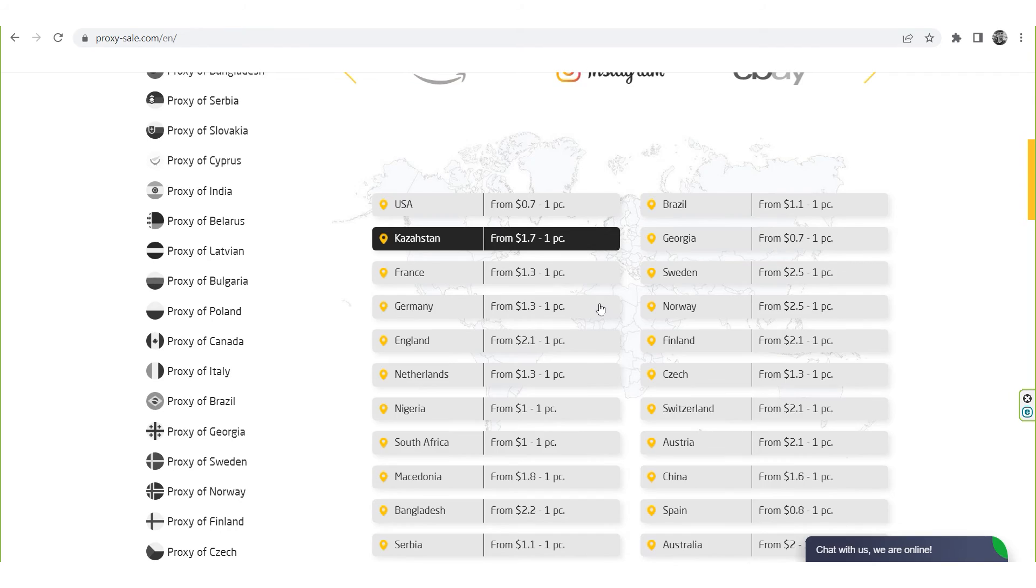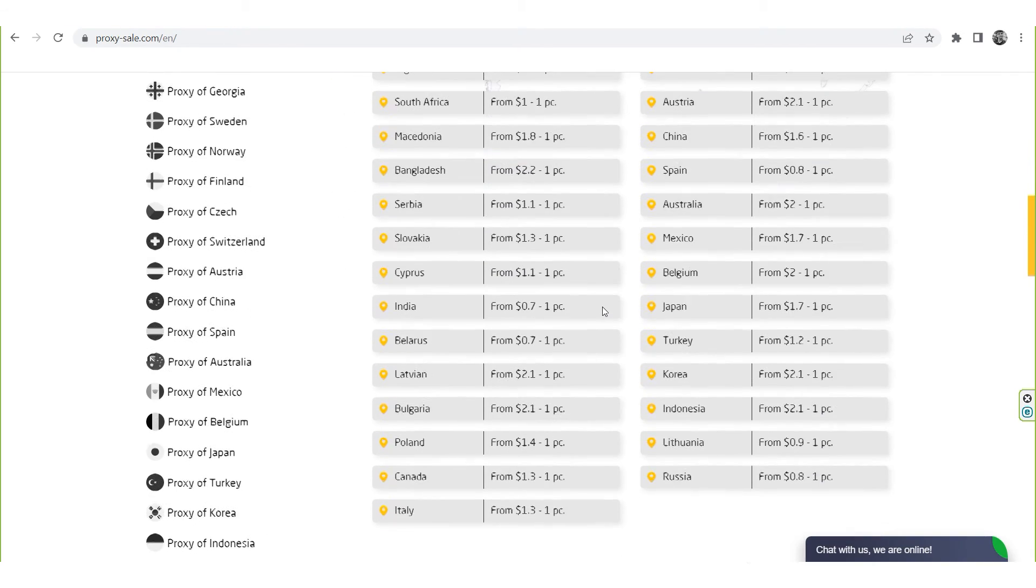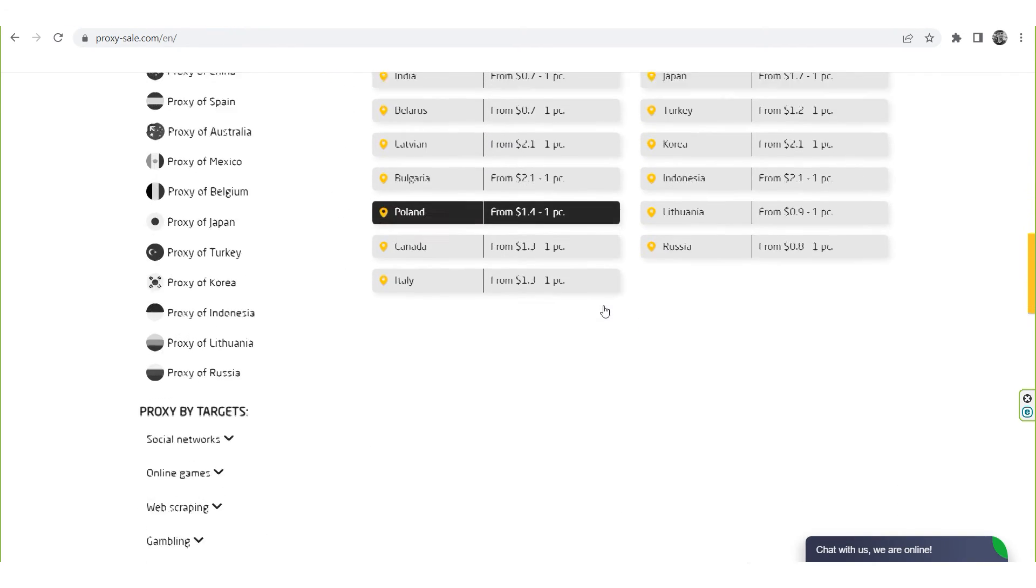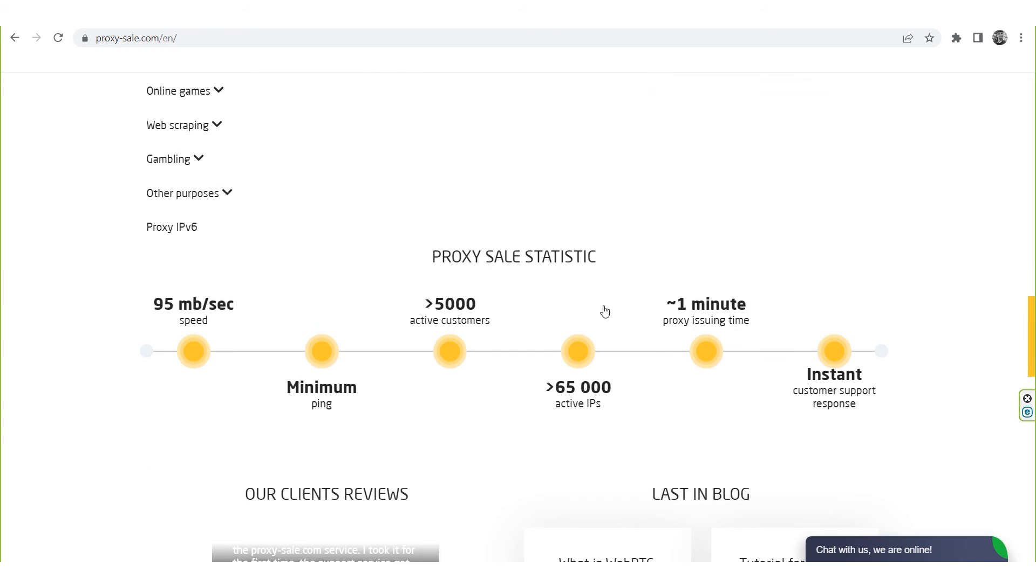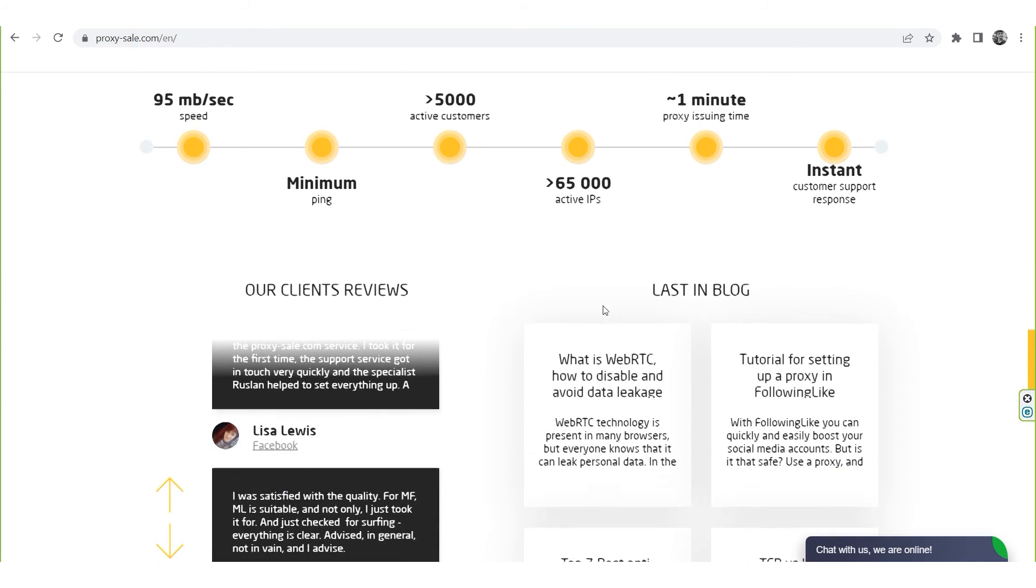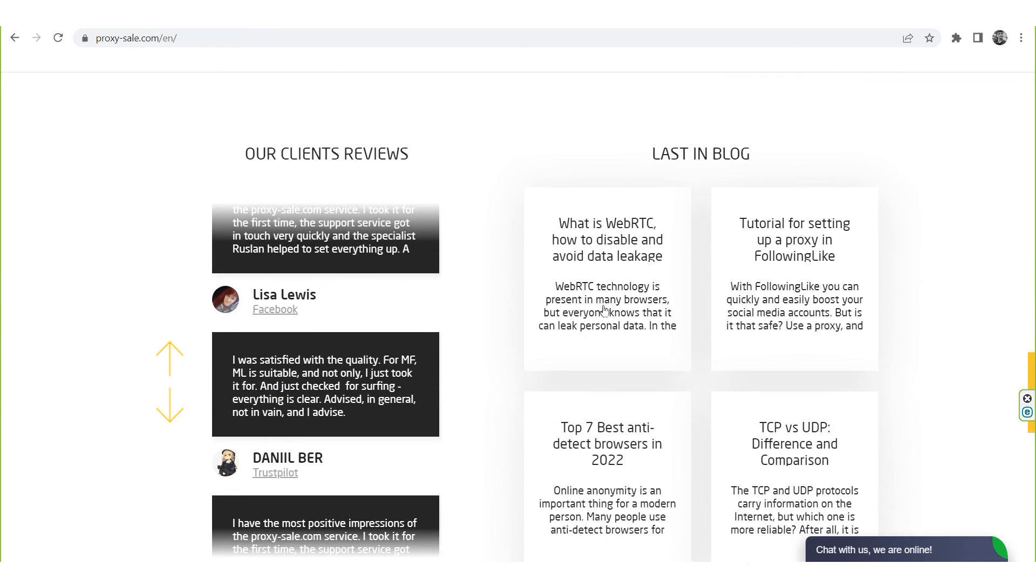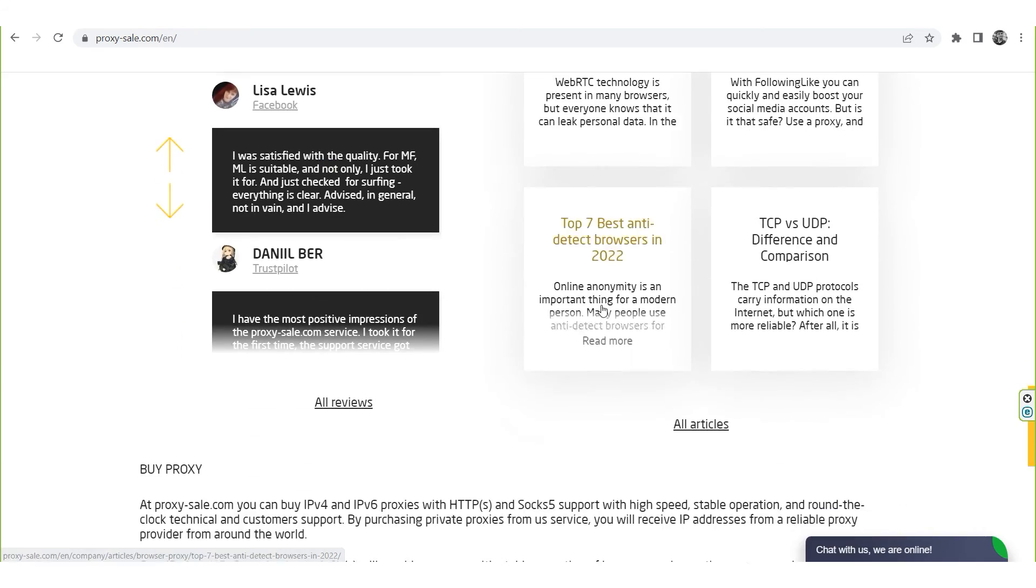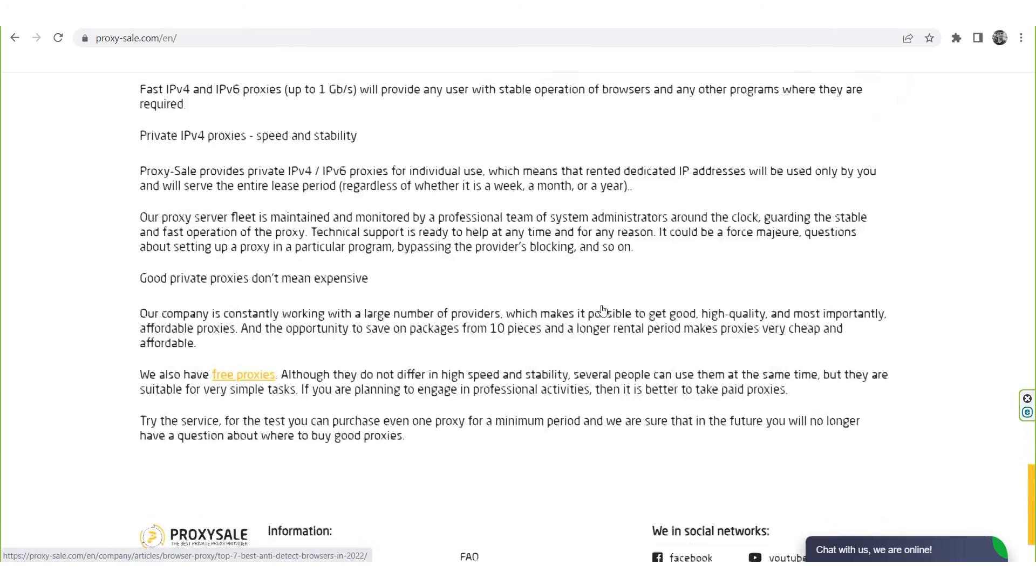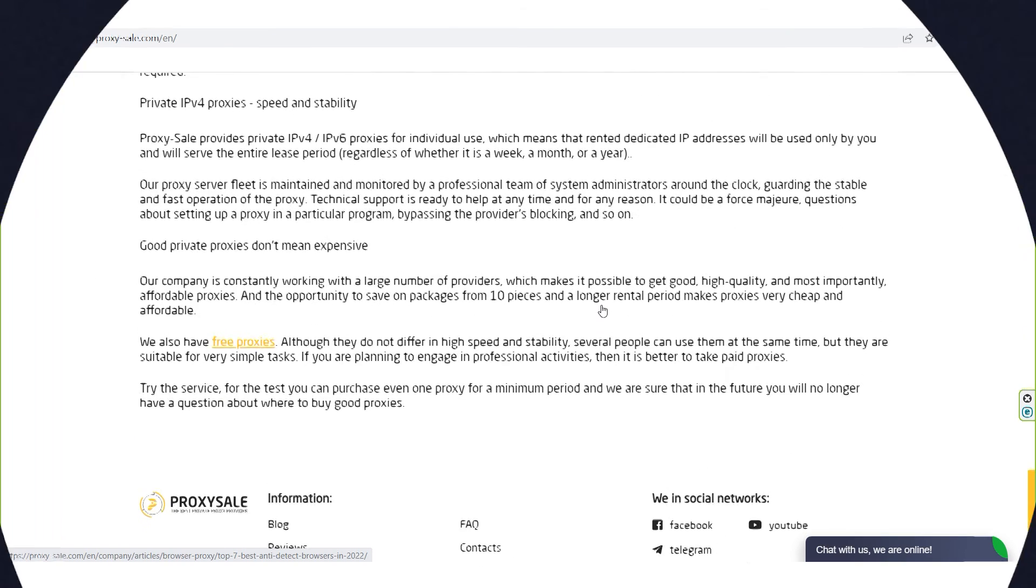We recommend a reliable and trusted provider Proxysale.com, which will allow you to get proxies of any location with guaranteed anonymity and security for working on the network. The link will be in the description. Don't forget to hit the like and subscribe buttons. See you in the next video!